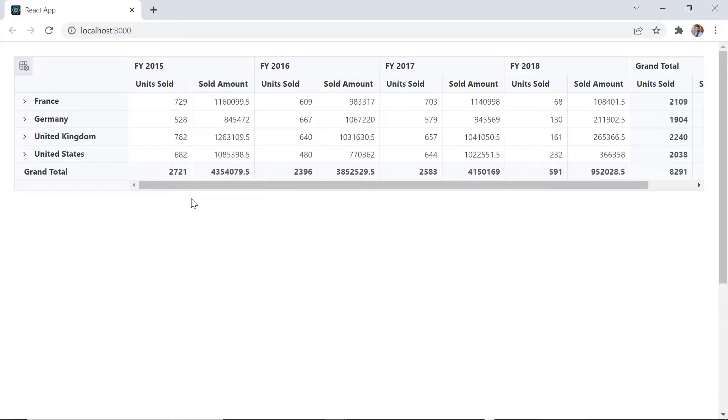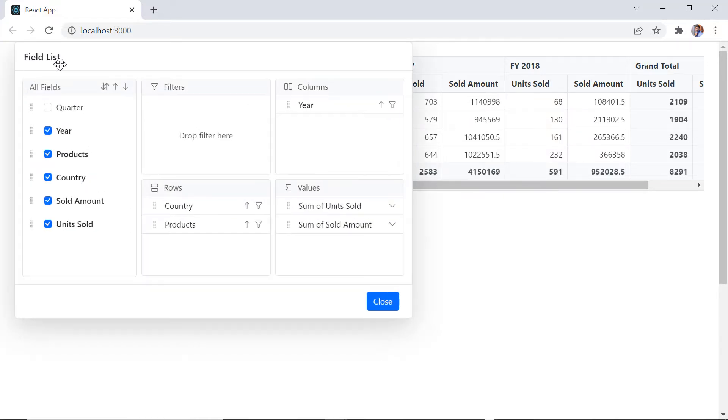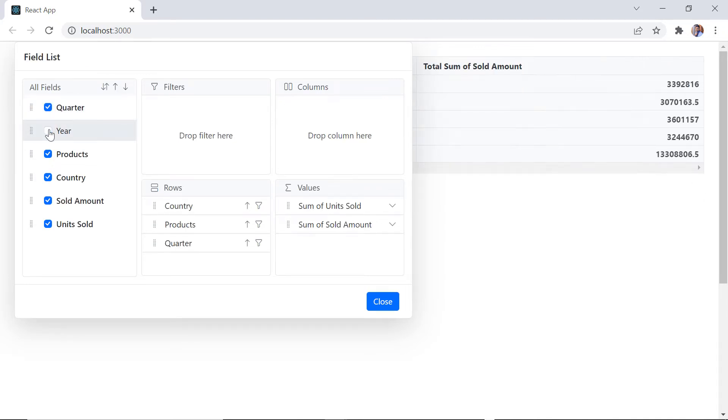Check, the field list icon is displayed at the top left corner of the pivot table. When I click this icon a dialog will open with a data source field list and I can check and uncheck the fields to add or remove it from the pivot view report.